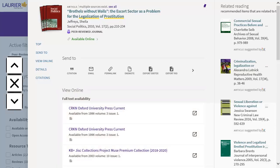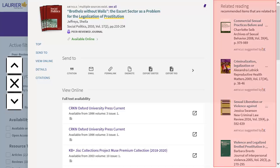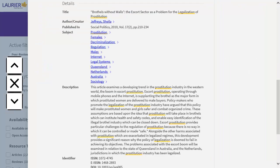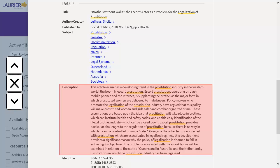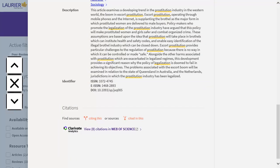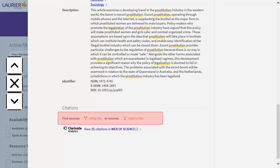If you're off campus, you'll need to log in at this point. Here you'll also see related articles on the right. Scroll down to see a description of the article. At the bottom, there are sometimes options to see what this article cites and which articles cite it.